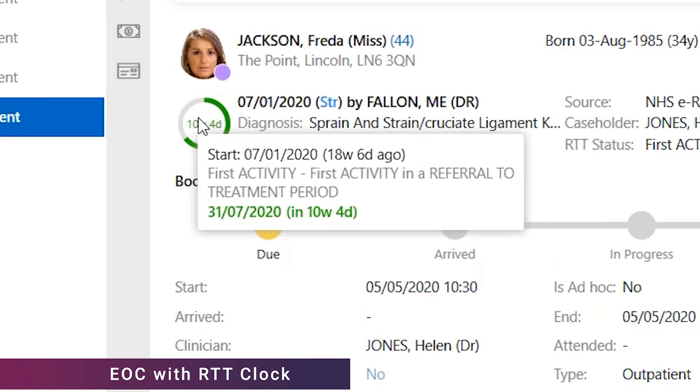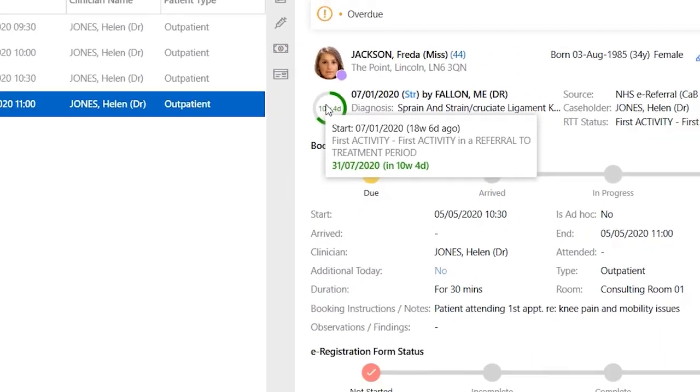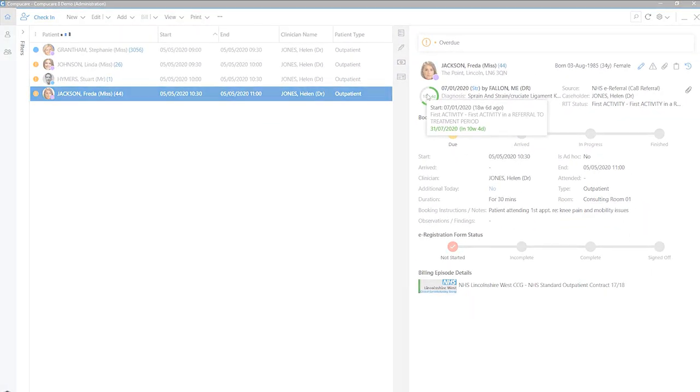For more information, if you hover over the circle, a fly-out will be visible. The fly-out is available on all episodes of care, not just those with an RTT clock.